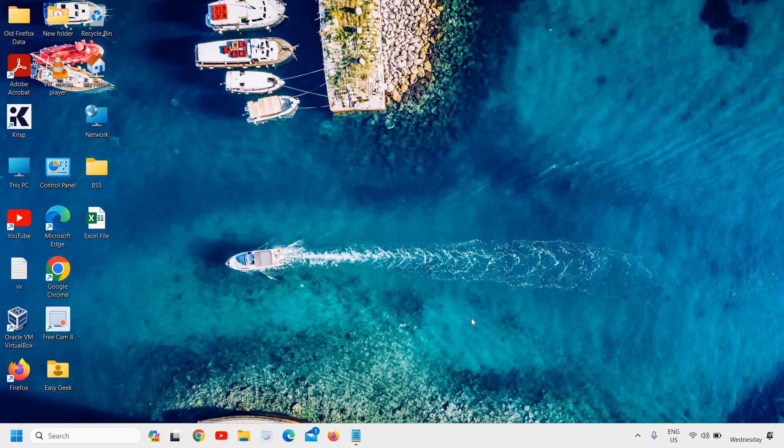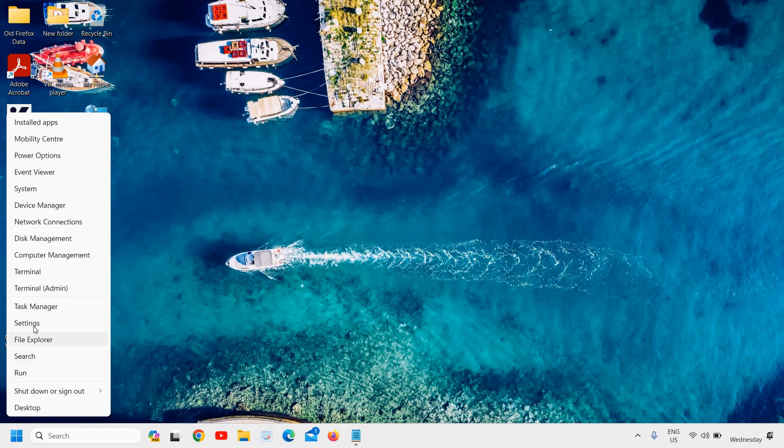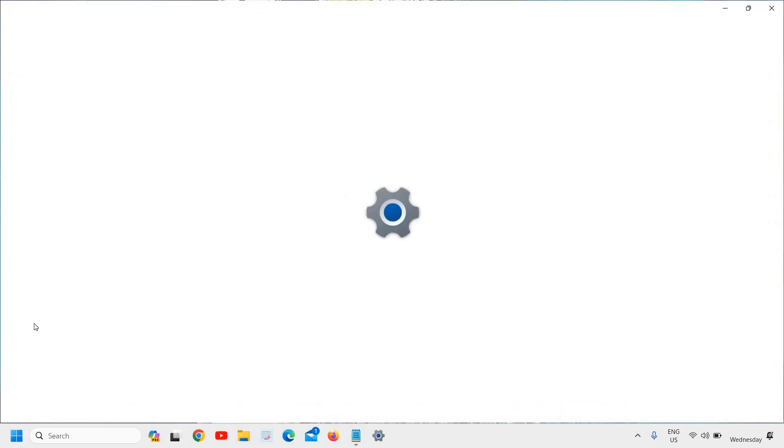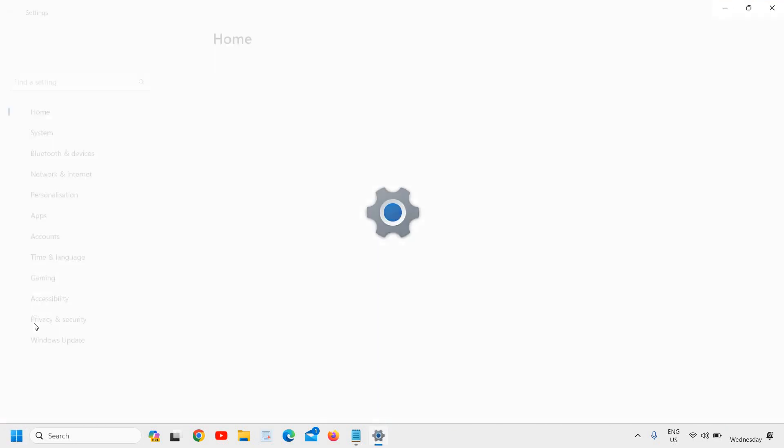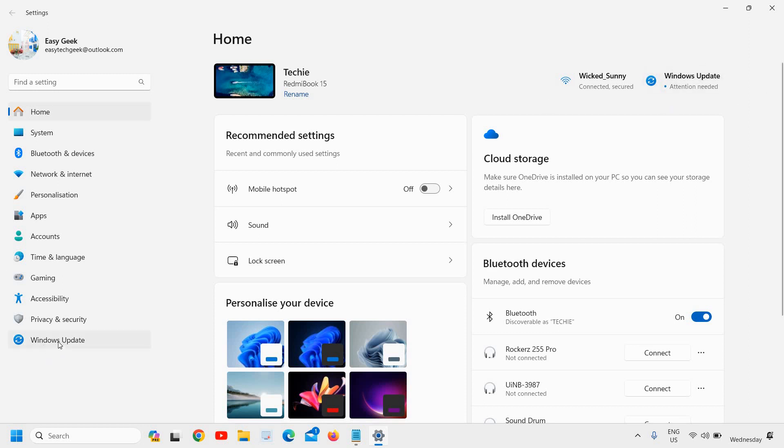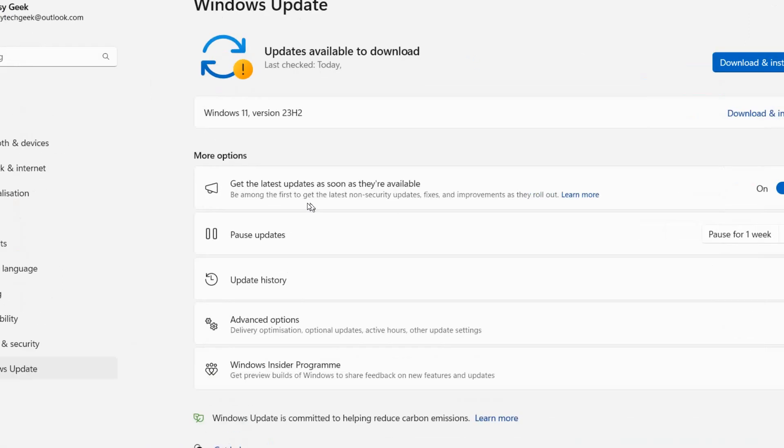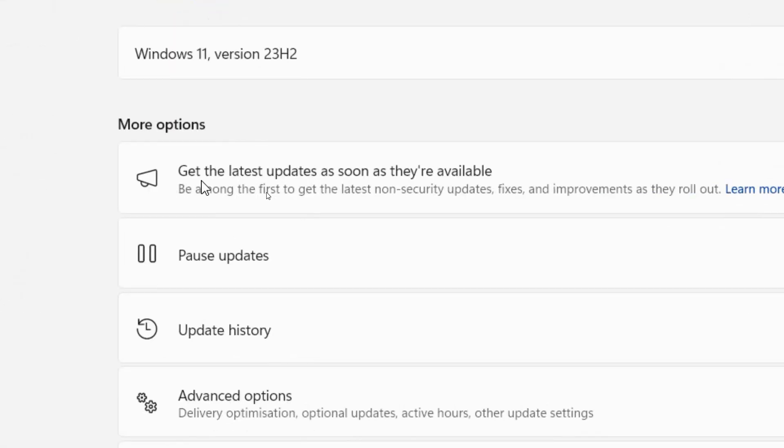To get 23H2, right-click the Start icon and then go to Settings. In the home at the top right corner, you will find Windows Update, or you can simply click here in the Windows Update. I'll click on Windows Update.